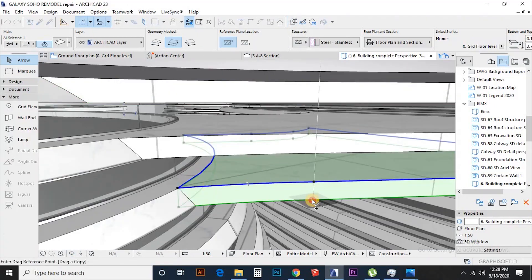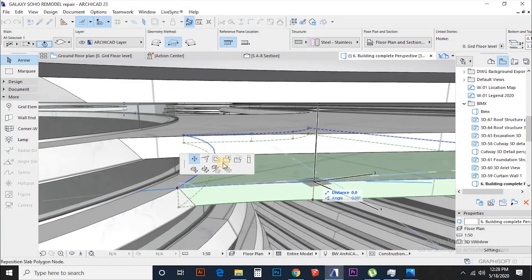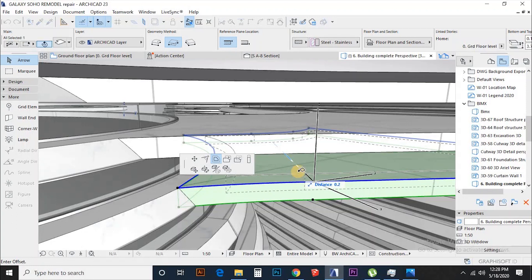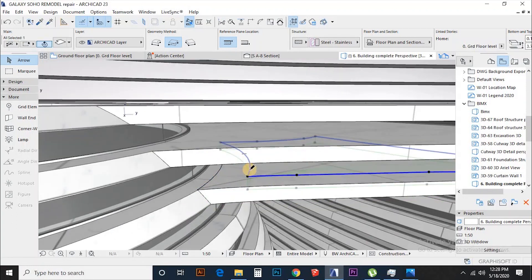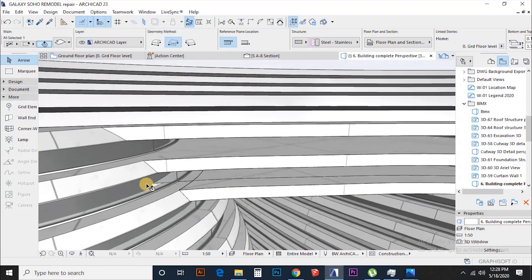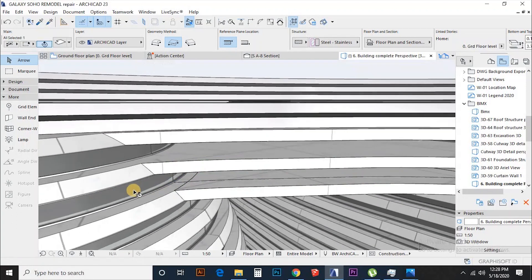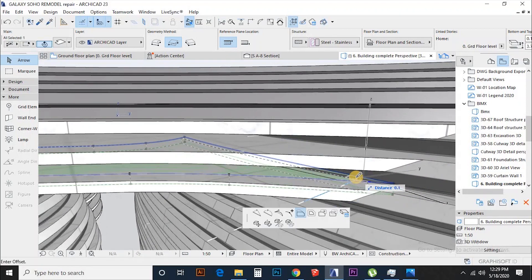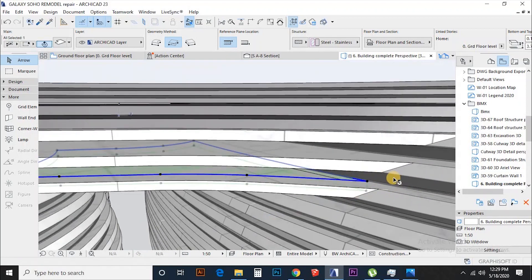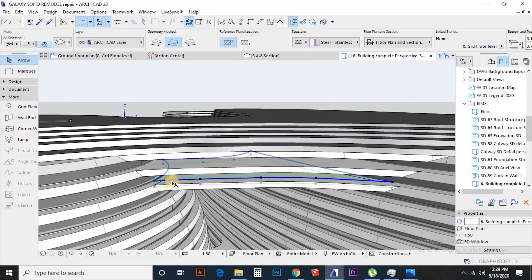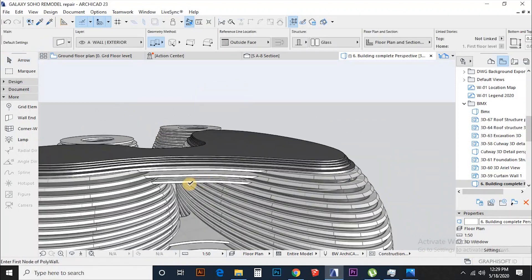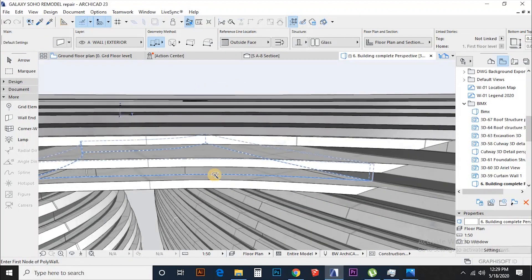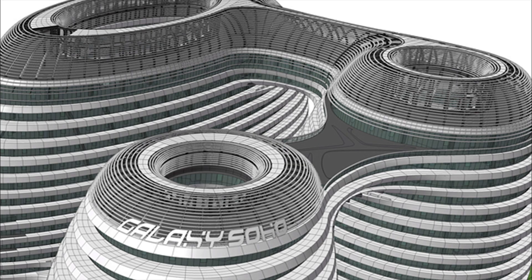The other interesting part of this organic structure is the bridges that connect the four blocks of the building. I will continue with the slab to bridge these buildings together. Now everything is almost in place. We are going to add the roof.